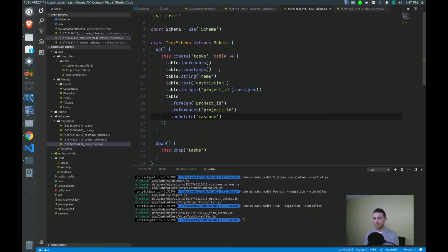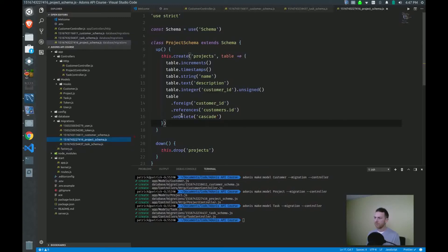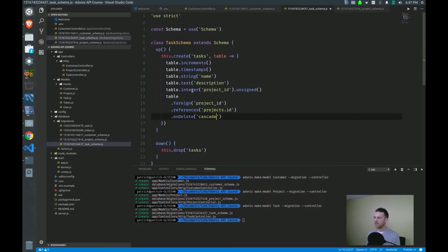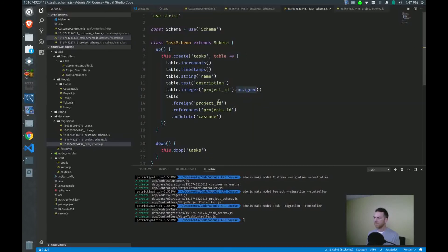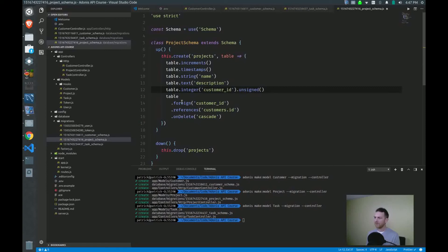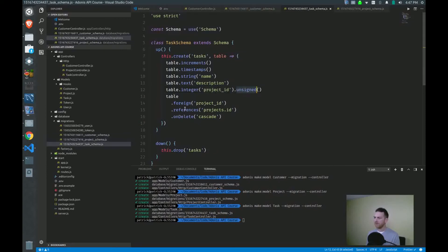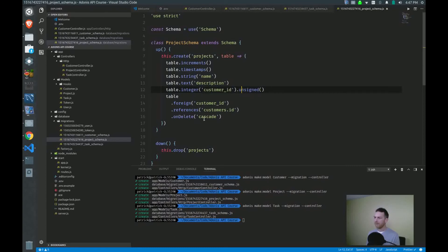All right, so I'm going to double check, make sure I did that properly. Projects. Integer unsigned looks good. Go back and forth just to see foreign references on delete. Yeah, I got the same project_id, projects ID cascade. All right, looks pretty good.